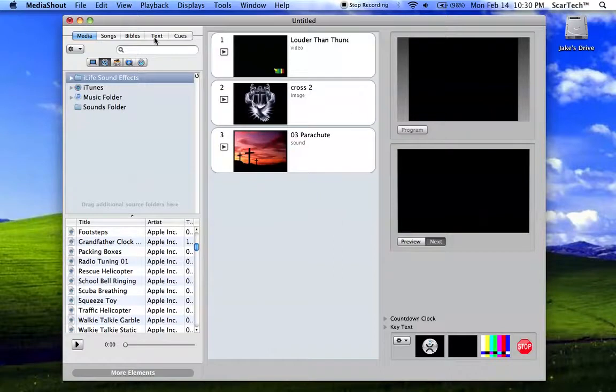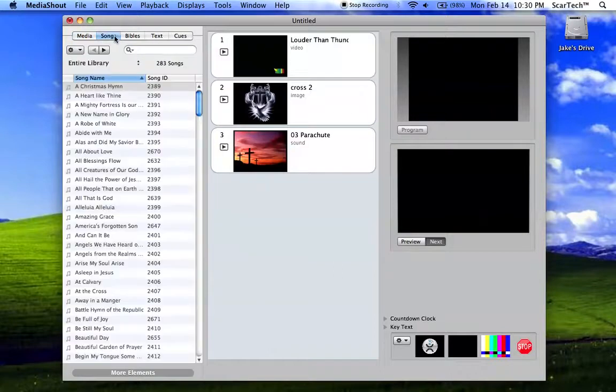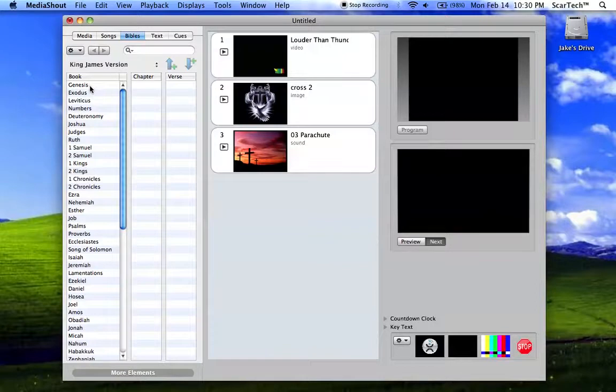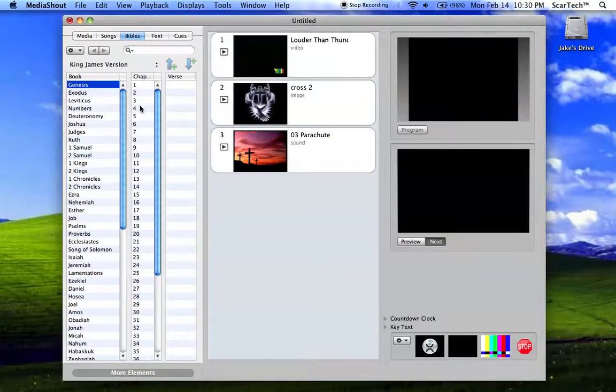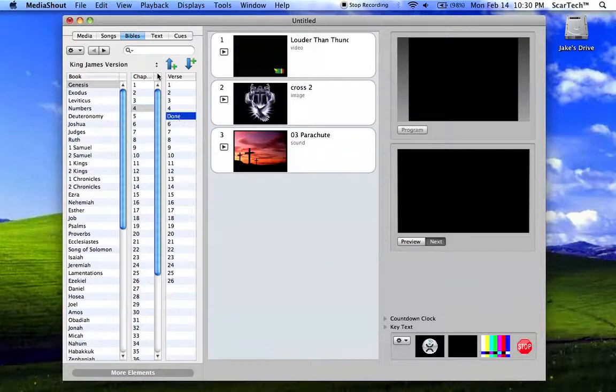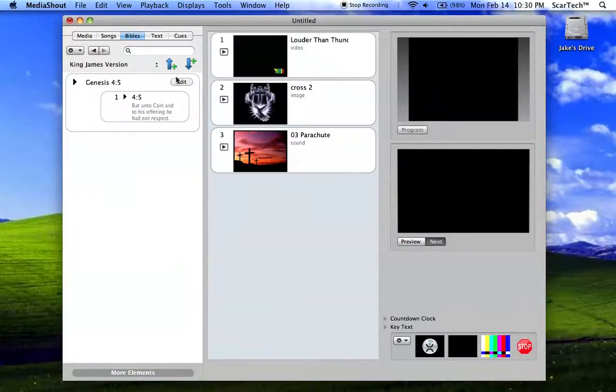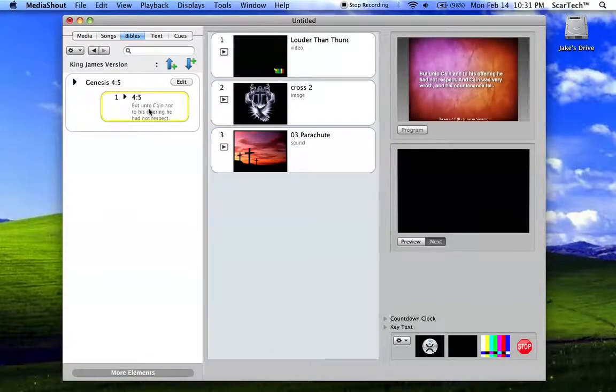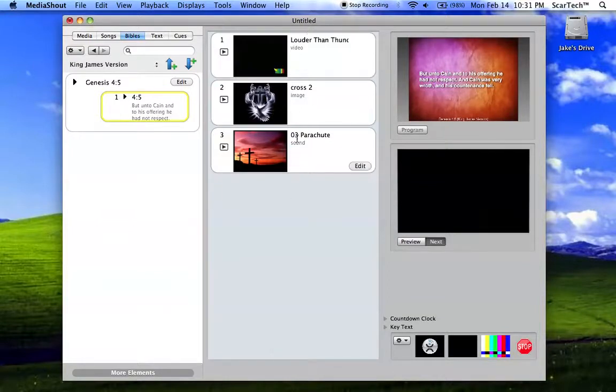Of course, I don't really have to go through these. It's just the same process. Actually, I'll click the Bible. Of course, Bible is almost the same way as it was in MediaShout version 3. Choose your book, choose your chapter, choose your verse, and click done. And then yeah.